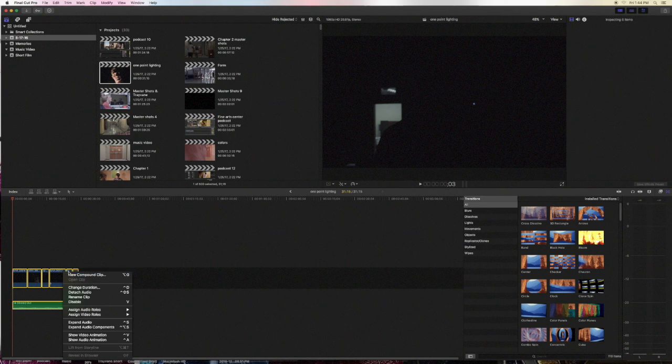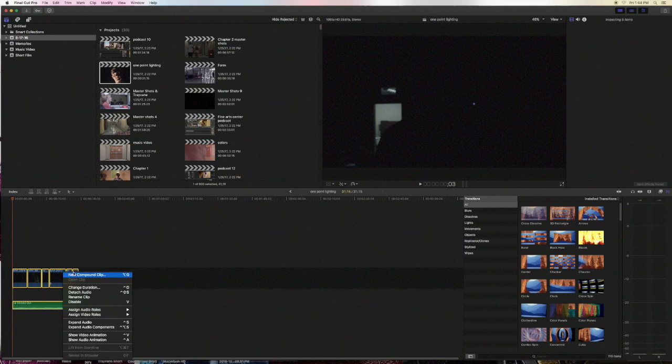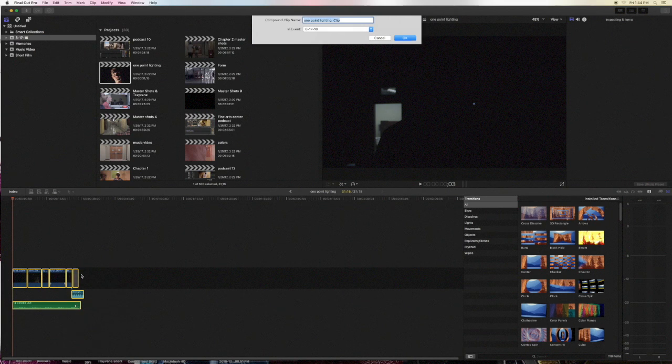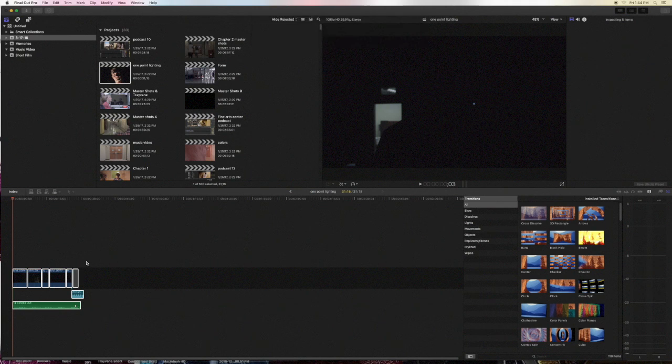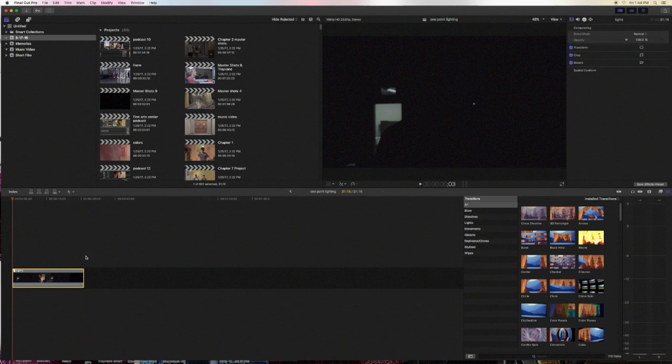Then you right-click and there will be a tab called 'New Compound Clip'. Now you can name it whatever you want. I'm just going to name this 'Lights' and click it right there.